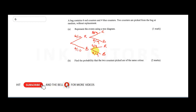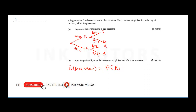That completes the tree diagram. Now the question asks: find the probability that the two counters picked are of the same color. The probability of same color means either picking red and red, or picking blue and blue — both conditions are possible.